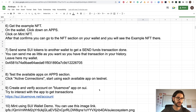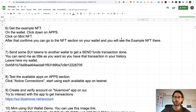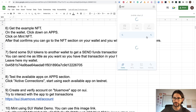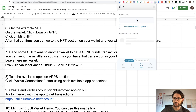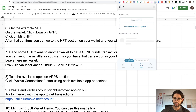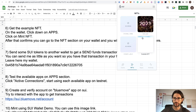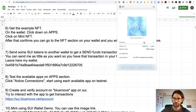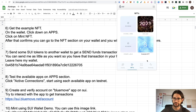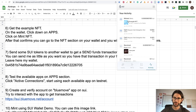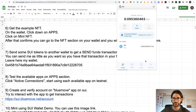Step six: get the example NFT. On the wallet, click down on apps, then click on 'Mint NFT'. After that confirms, go to the NFT section on your wallet and you will see the example NFT. You won't have any on-screen confirmation that it worked, but if you go to NFTs, you can see the example NFT — so the mint was successful. Go to activity and you can see that you minted your example NFT. You pay gas for this, but this is the kind of transactions you need to do for your SUI airdrop opportunity.